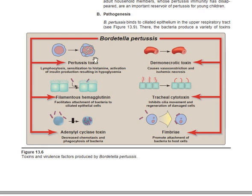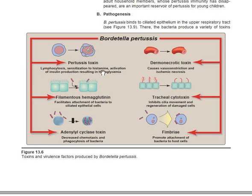What does the pertussis toxin do? It causes lymphocytosis. It also causes sensitization to histamine, and it causes activation of insulin production resulting in hypoglycemia. Those are the effects of pertussis toxin: lymphocytosis, sensitization to histamine, and hypoglycemia from increased insulin production.